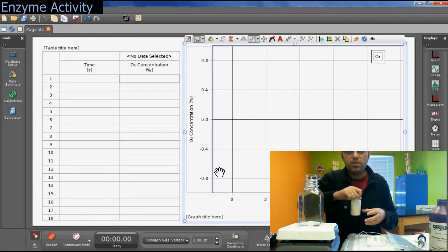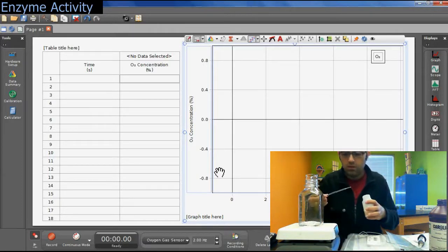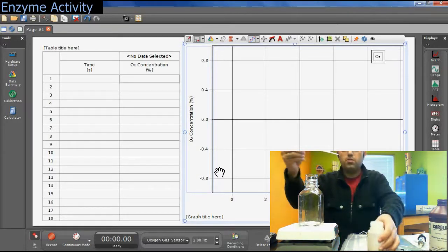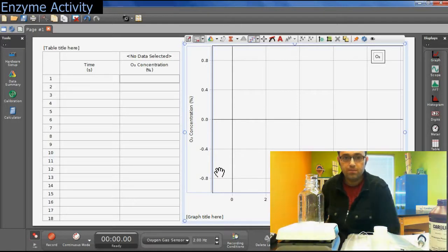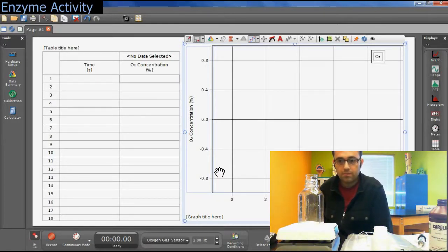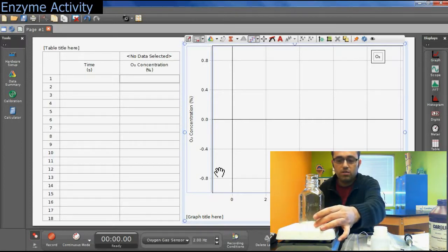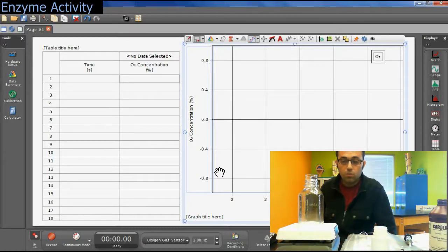Get your yeast sample and mix it well before placing it in the container, because since it's a suspension you want to make sure it's evenly distributed. The yeast cells should be evenly distributed in the suspension. You're going to measure out 0.5 mL of yeast suspension, place it in the container, and wait for one minute to mix it up. After one minute, you can seal the container with the oxygen sensor, making sure the yeast cells are evenly distributed within the hydrogen peroxide solution.